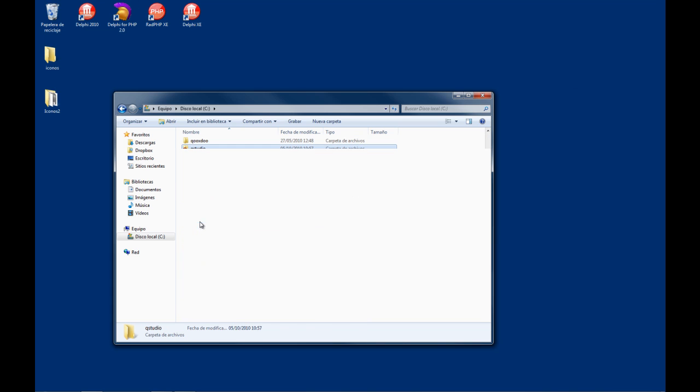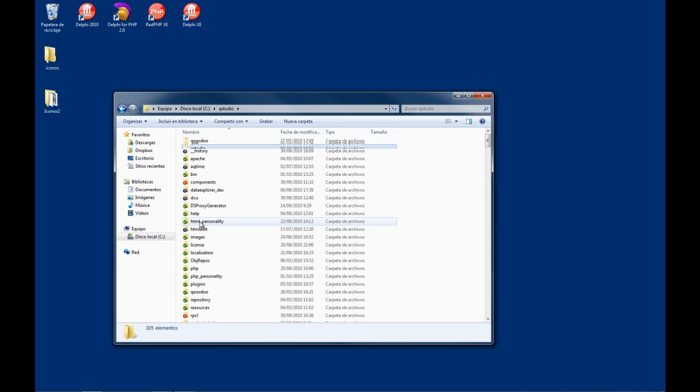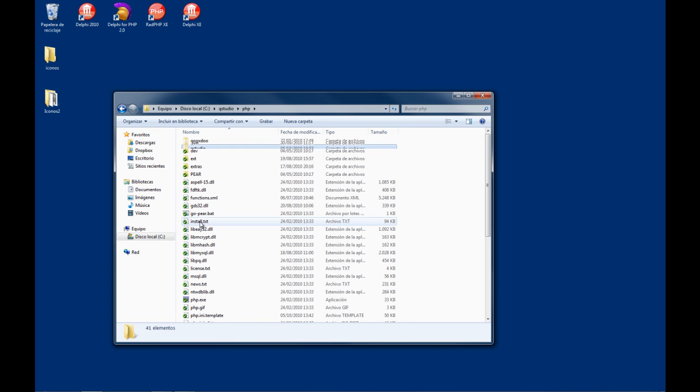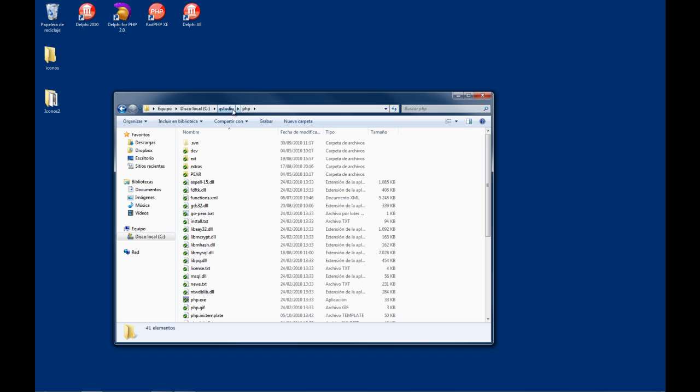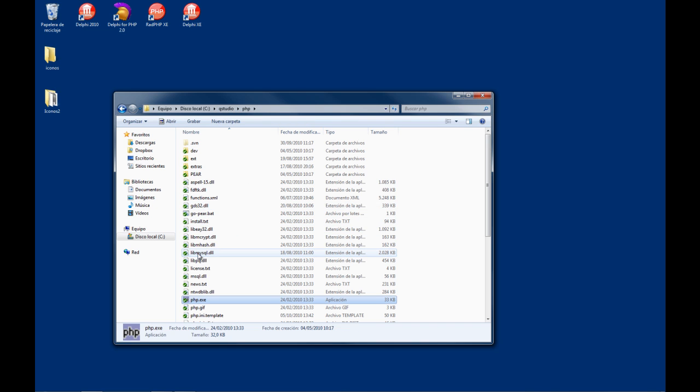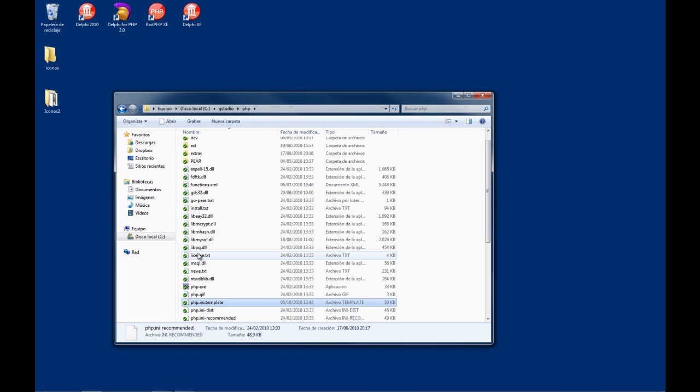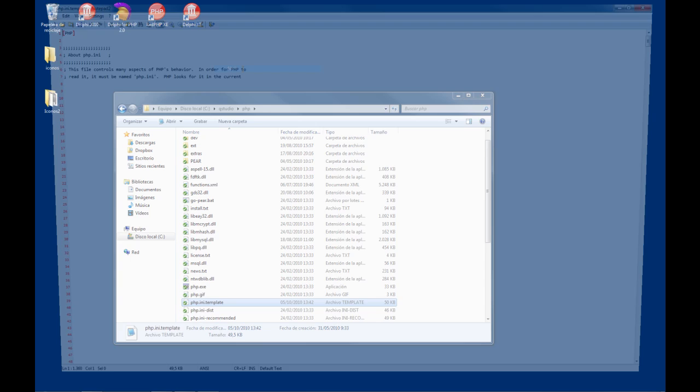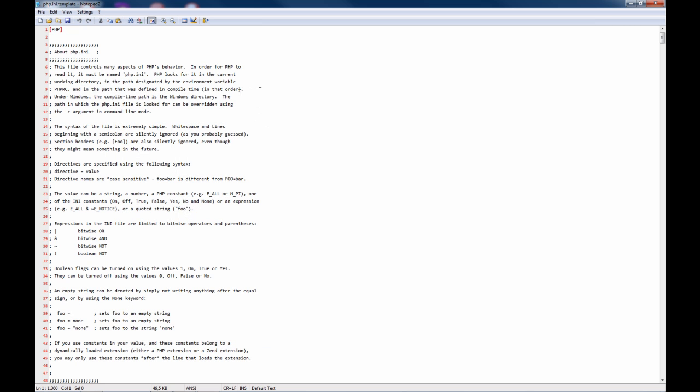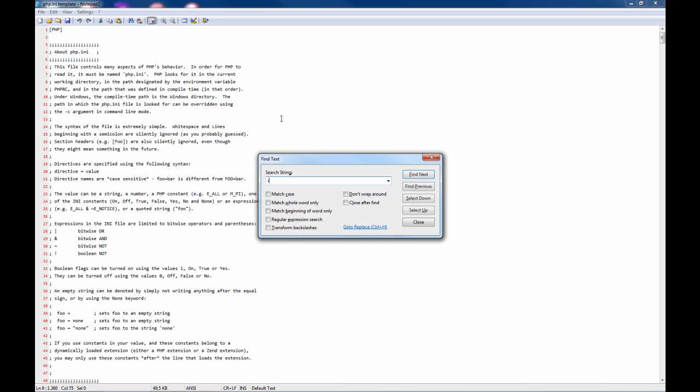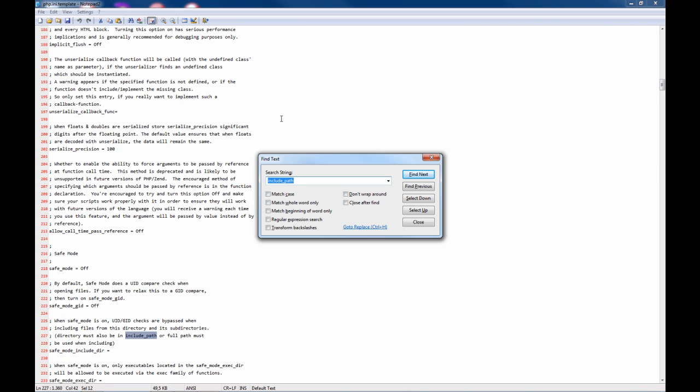To do this, you need to go to the PHP folder you have in your RADPHP.exe setup. In my case this is a development machine. You need to search for the PHP INI template and open this file, the PHP configuration file, and search for the INCLUDE path directive.